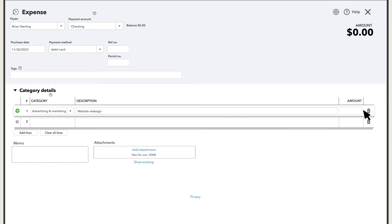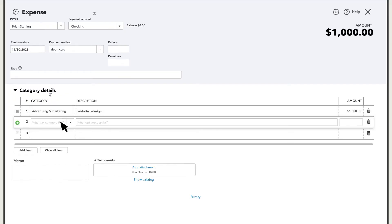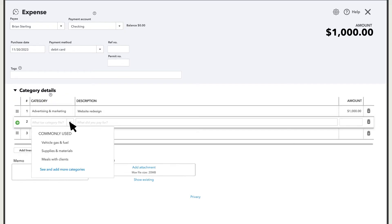If the owner made multiple purchases, you should enter them all as separate line items here. Once you're finished, add one more line item. This time, choose Owner's Investment as the category.